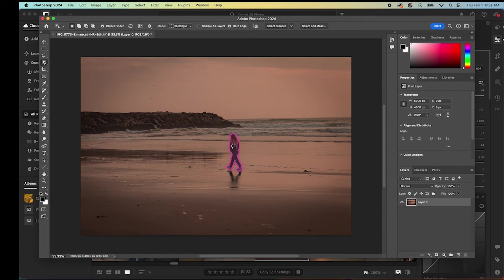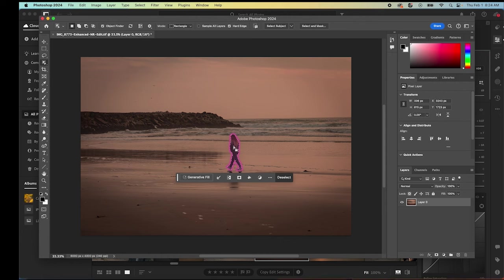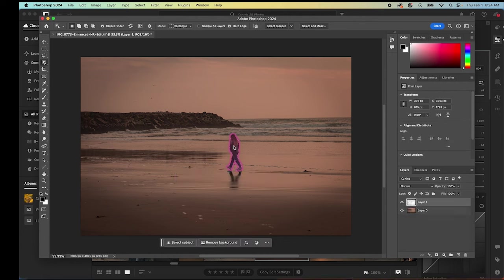Photoshop is going to determine what to select there. Once it does that, we're going to hit Command-C to copy, and then we're going to hit Command-V to paste. You can see that it added a layer here.